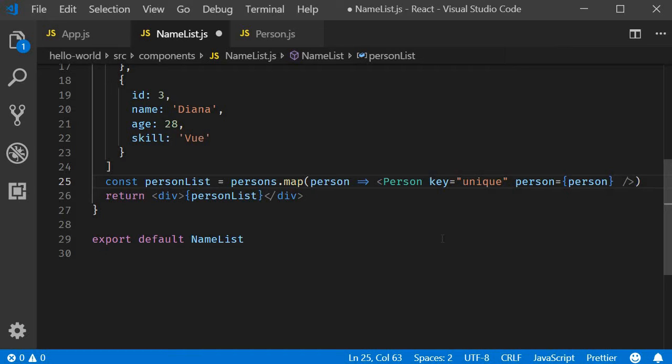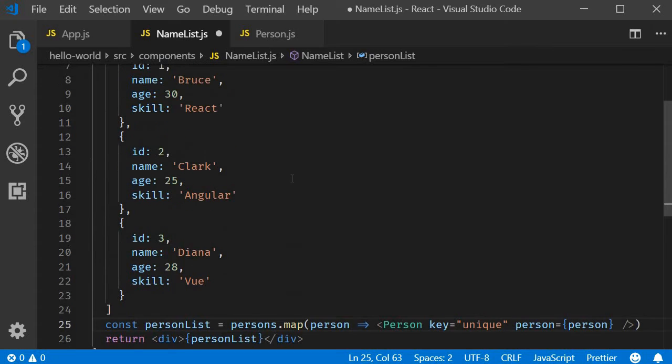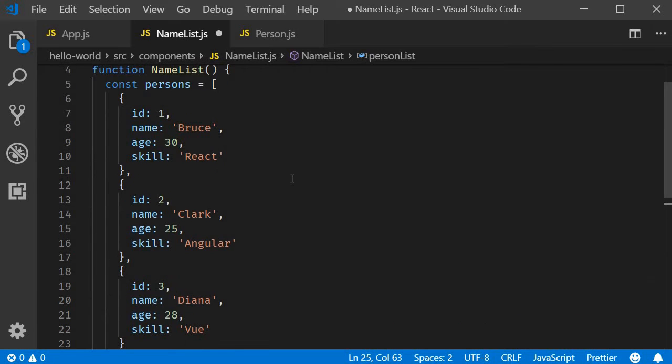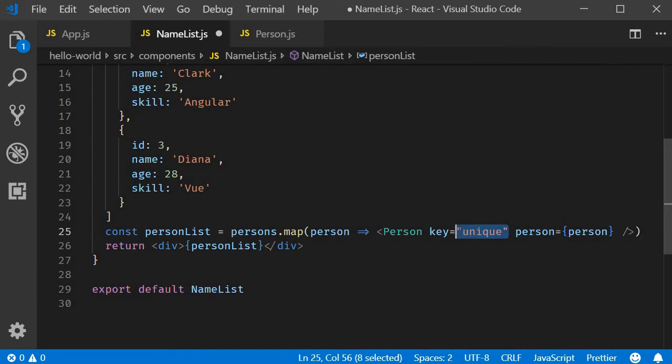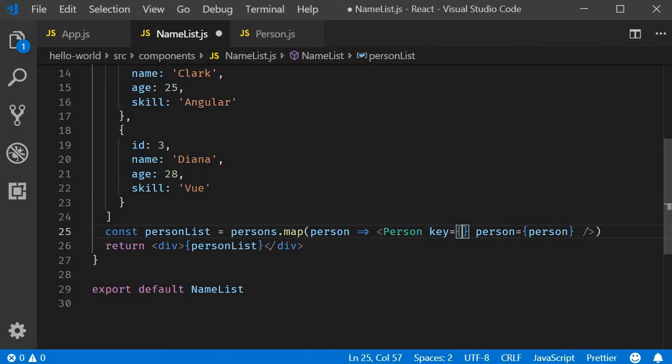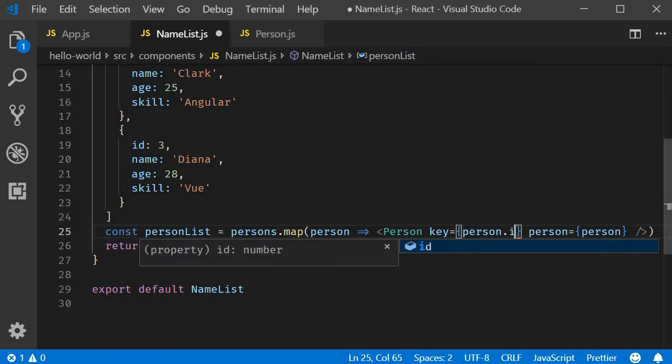Typically the ID of the item is a great choice for the key prop value. You can see that every person has an ID property whose value is unique within the list. So we can assign person.ID as the value to the key prop. So key is going to be equal to, within curly braces, person.ID.